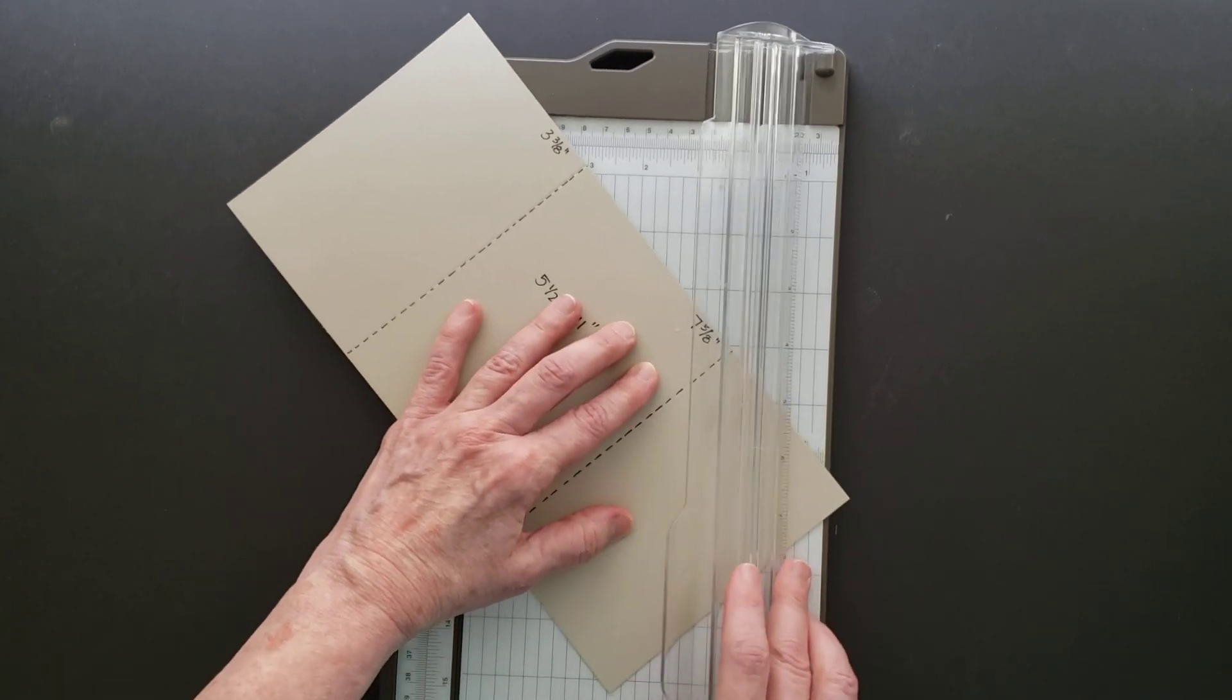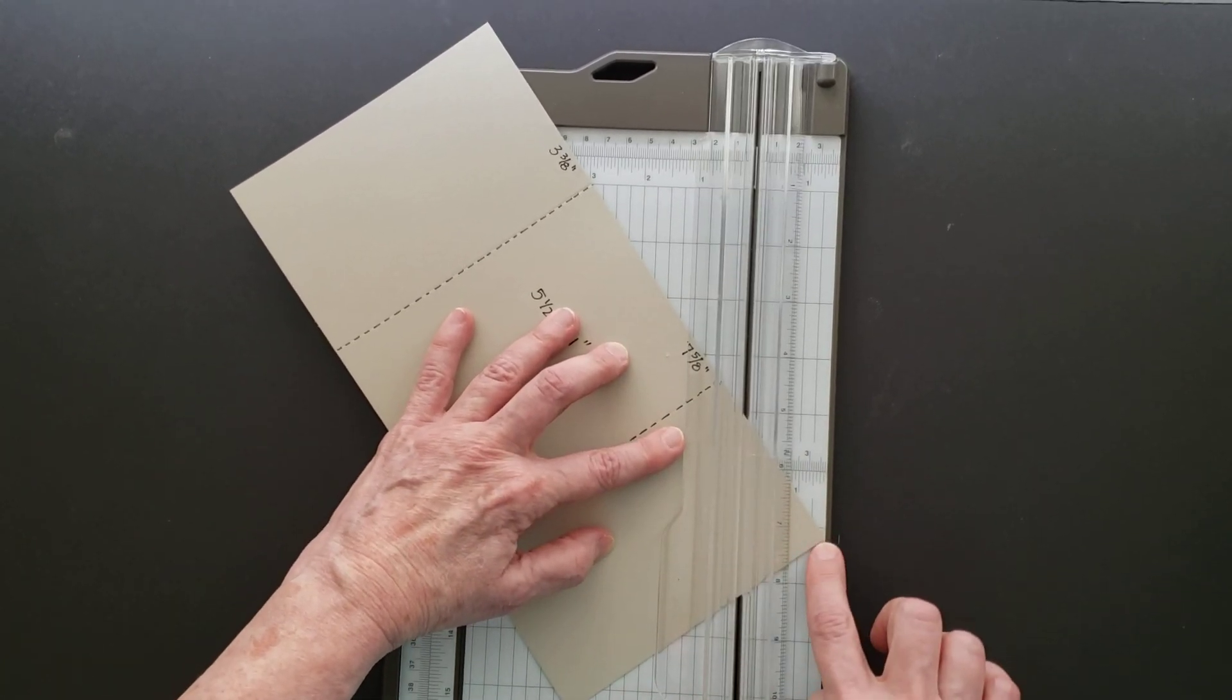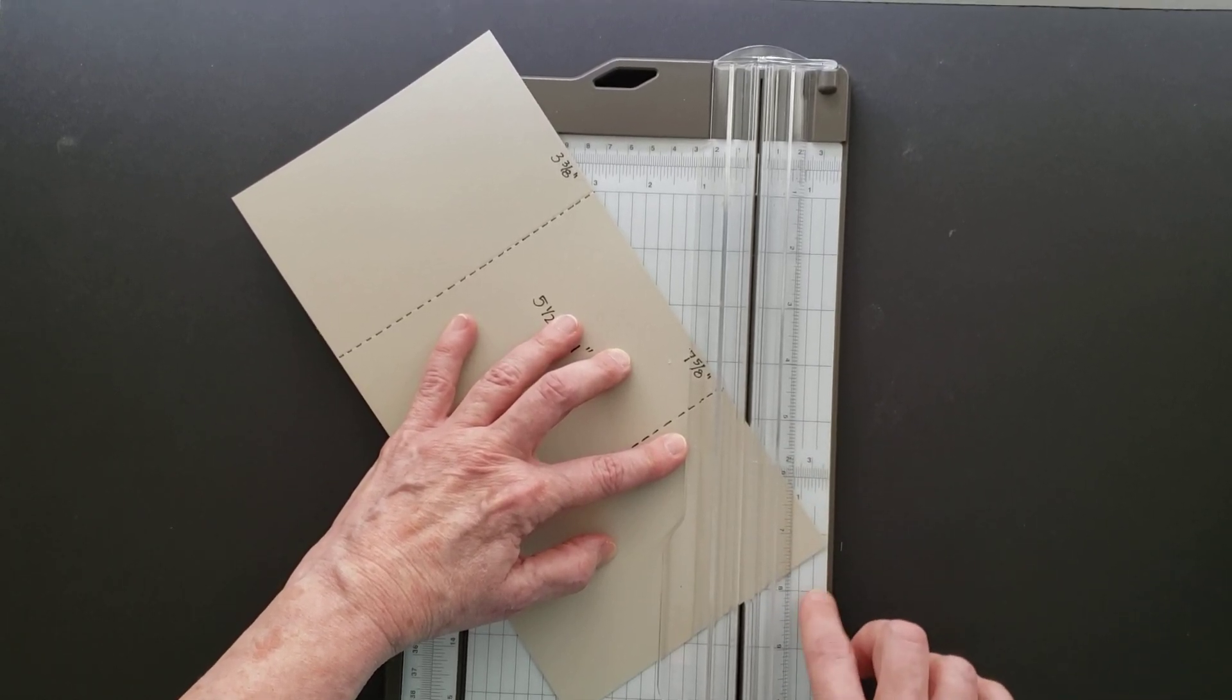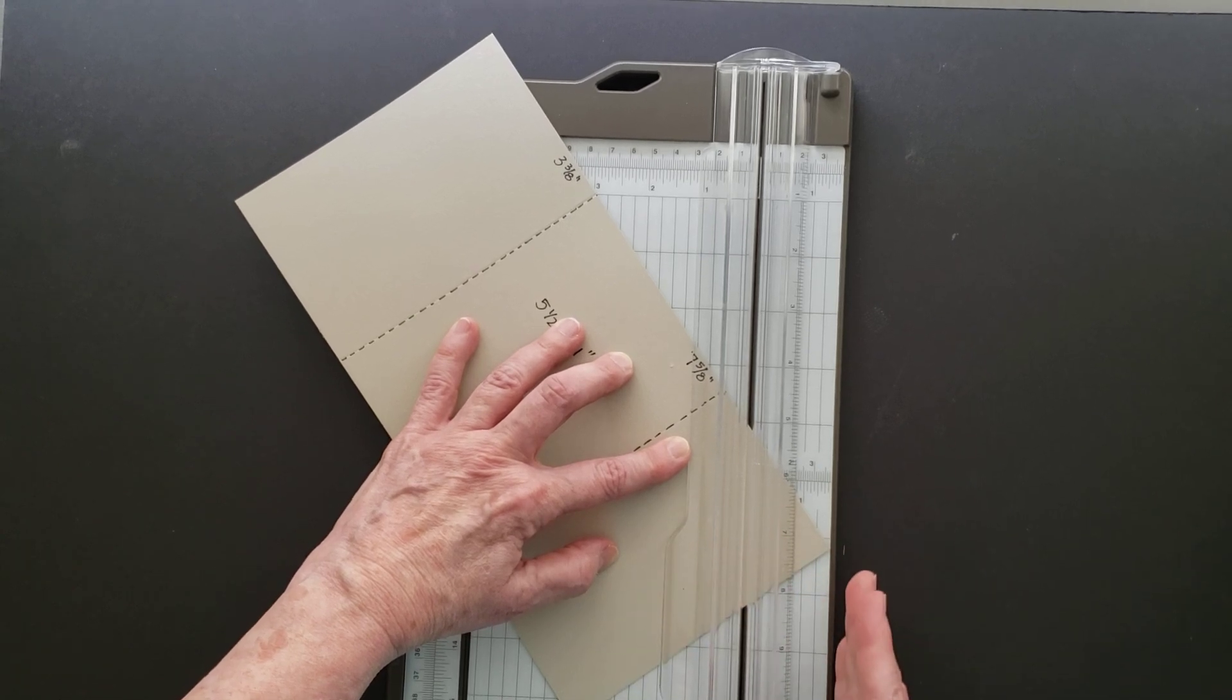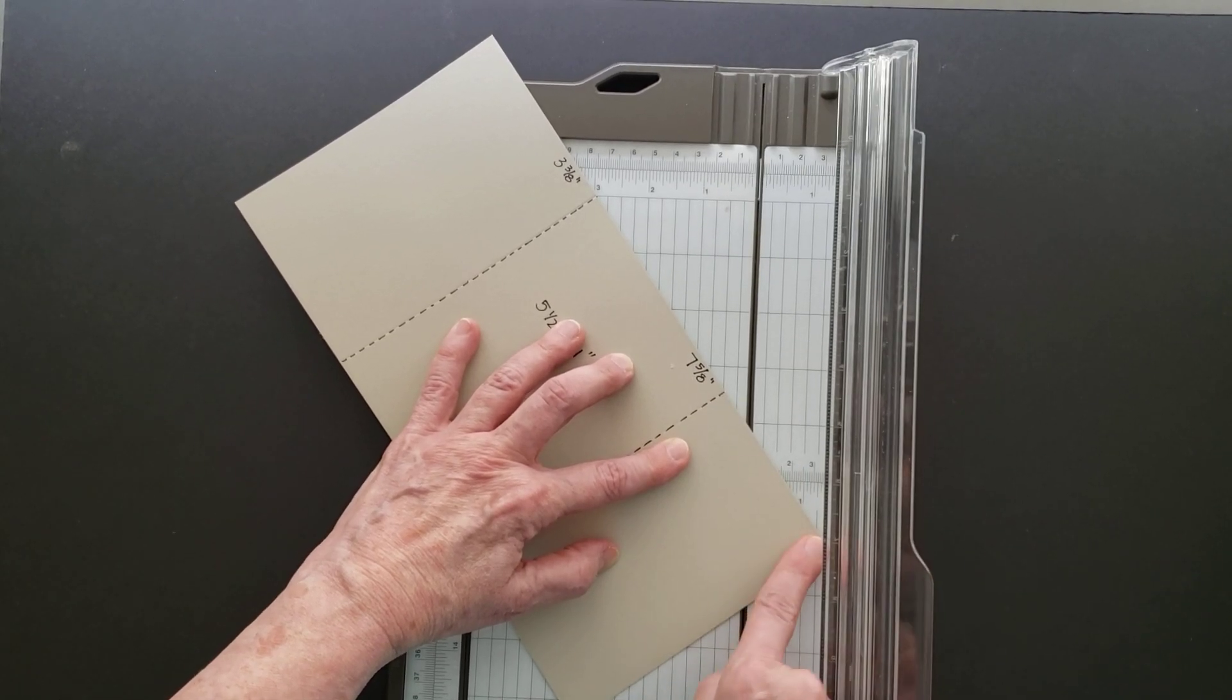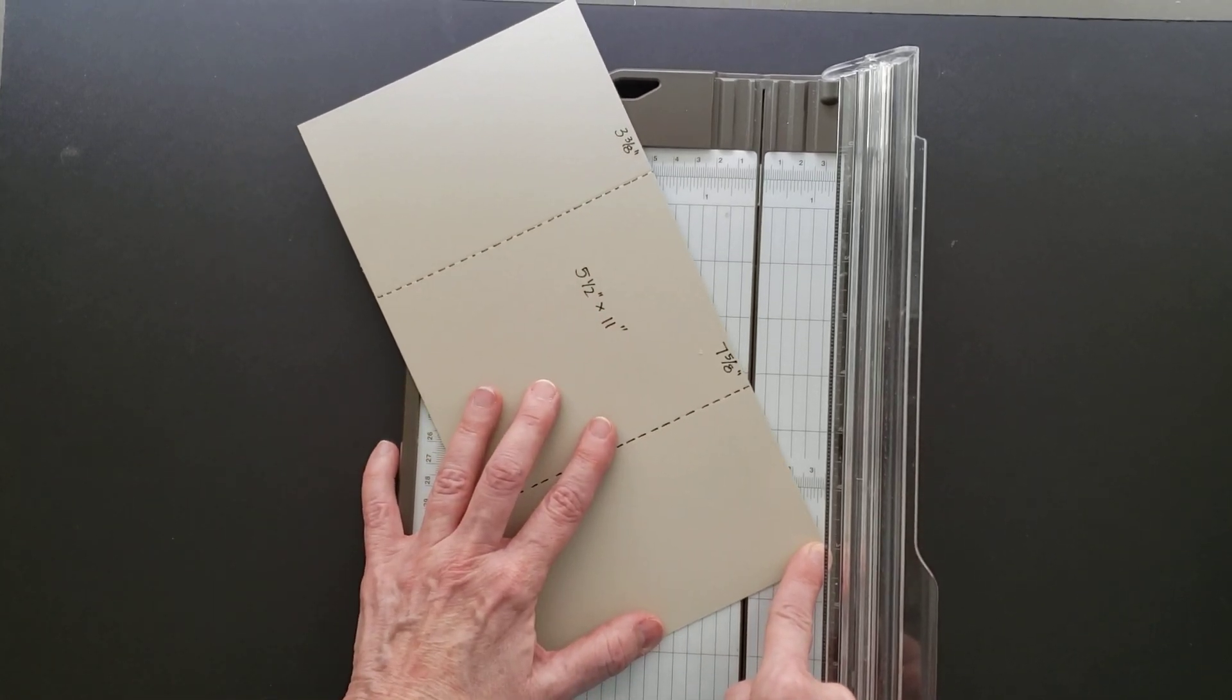We're going to line up this corner - can you see that right on the edge of the trimmer? That's about one and a half inches. I'll hold that in place.